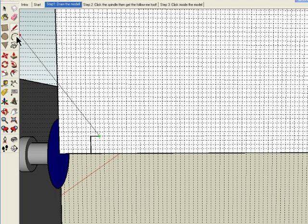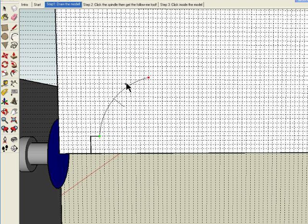Then I'm going to grab the arc tool, and I'm going to arbitrarily go up. That looks pretty good.